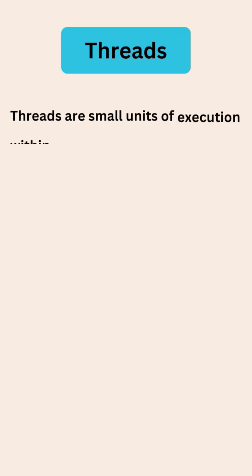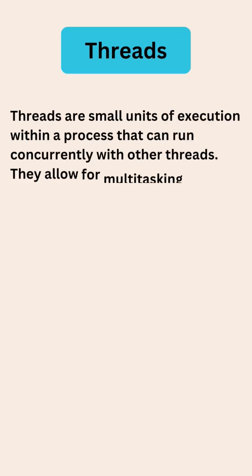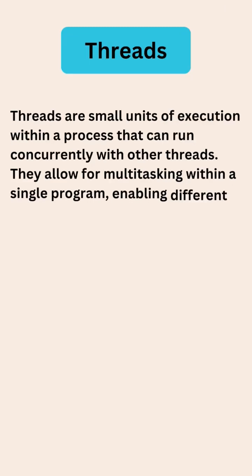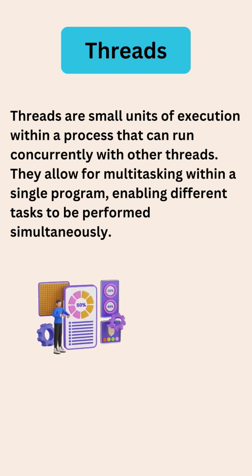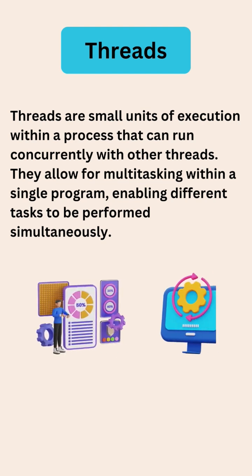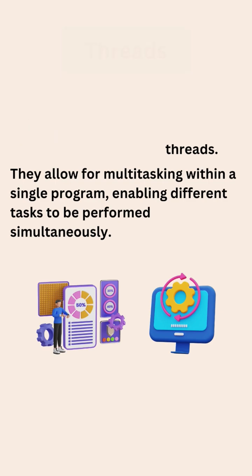Threads are small units of execution within a process that can run concurrently with other threads. They allow for multitasking within a single program, enabling different tasks to be performed simultaneously.